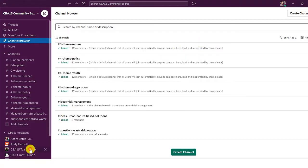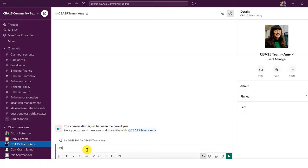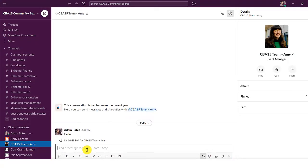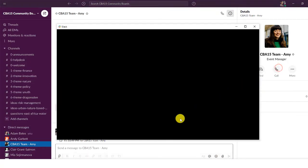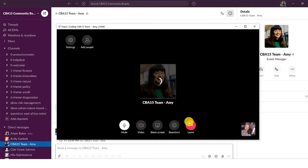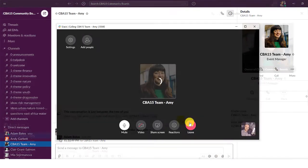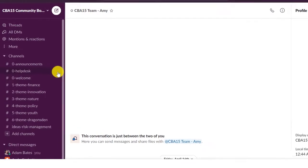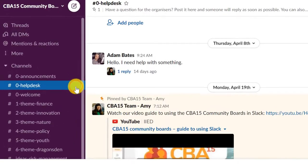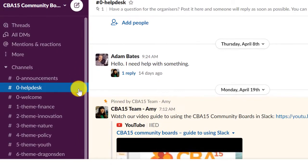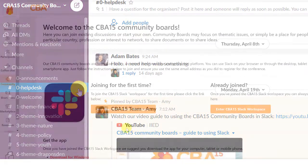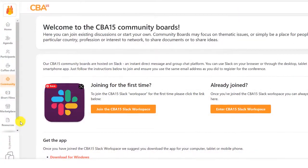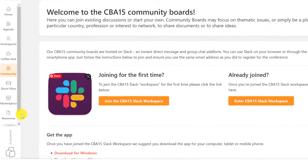start one-to-one video or audio calls, propose roundtables and contact the organizers. See the resources page for our detailed Slack user guides.